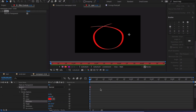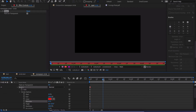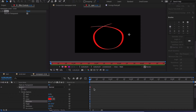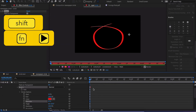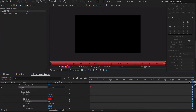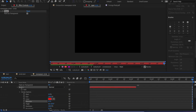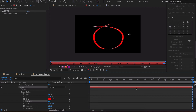Now how do we animate this? If you've never used the brush tool, whatever you've drawn only lasts for one frame. So we go to the end of our comp and you'll see that brush one only lasts one frame — we need to drag that all the way out. Now we have something we can work with.